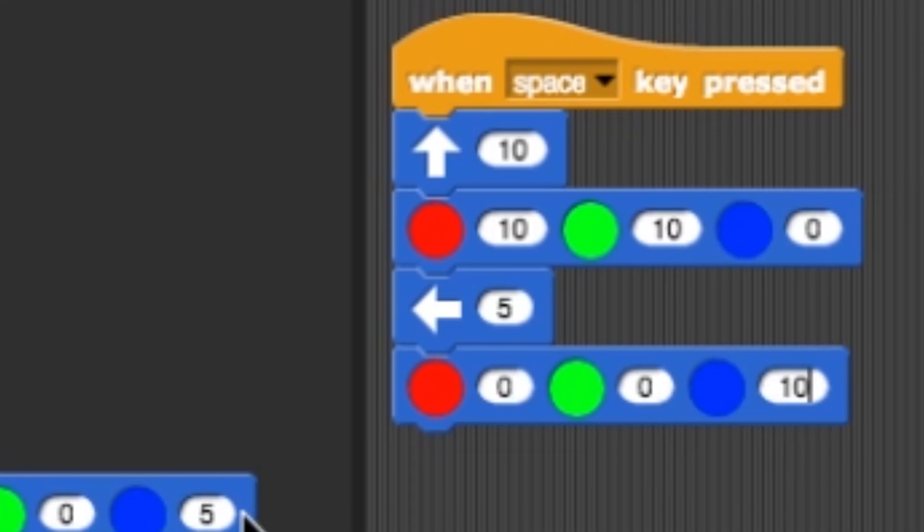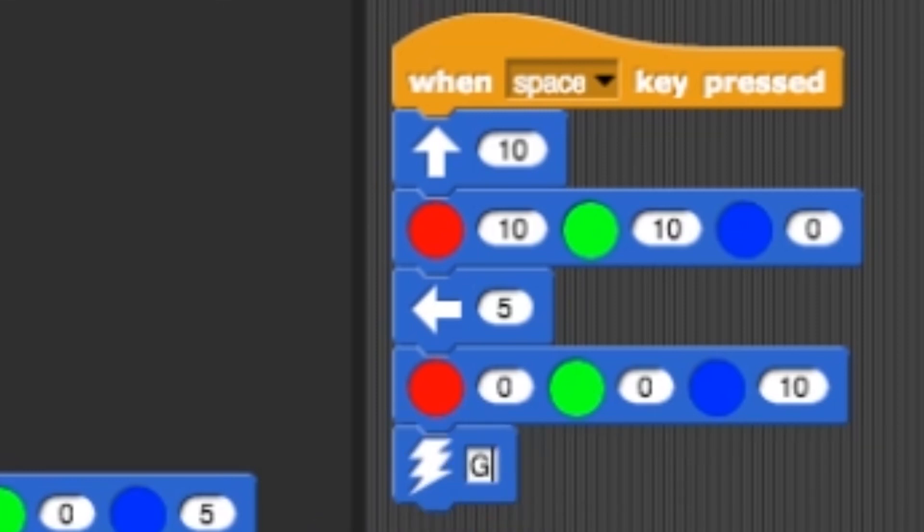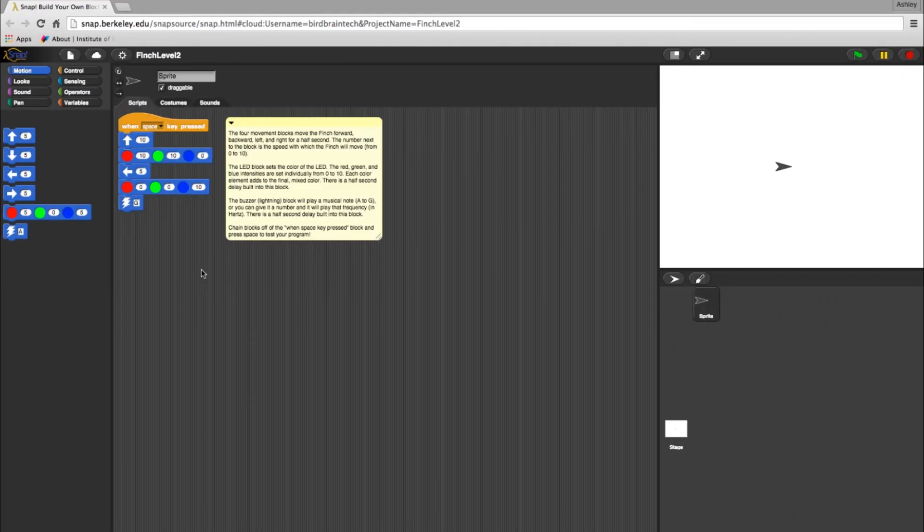And finally, let's add a G note at the end. Now press your space bar to try the new program.